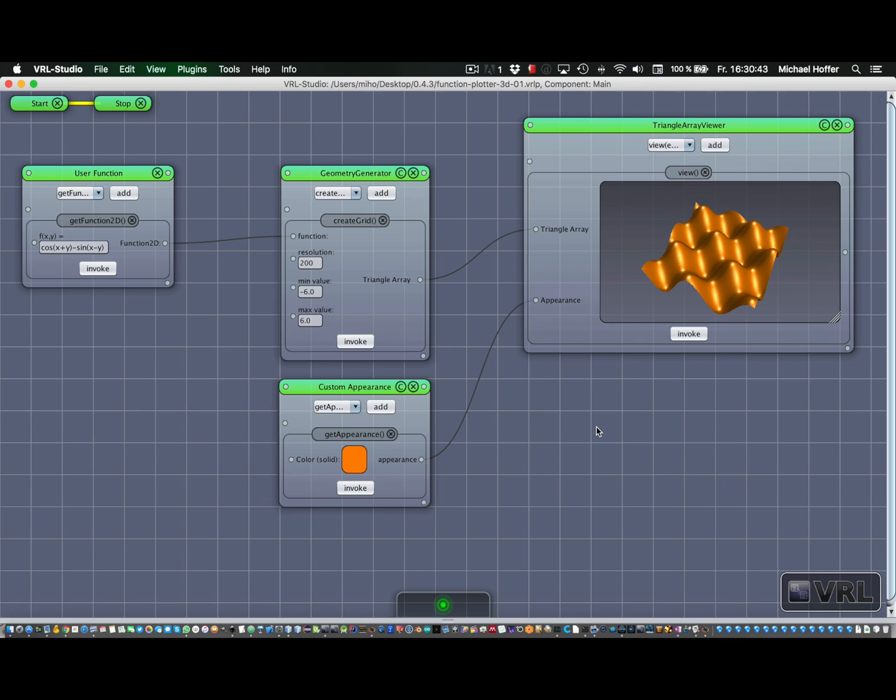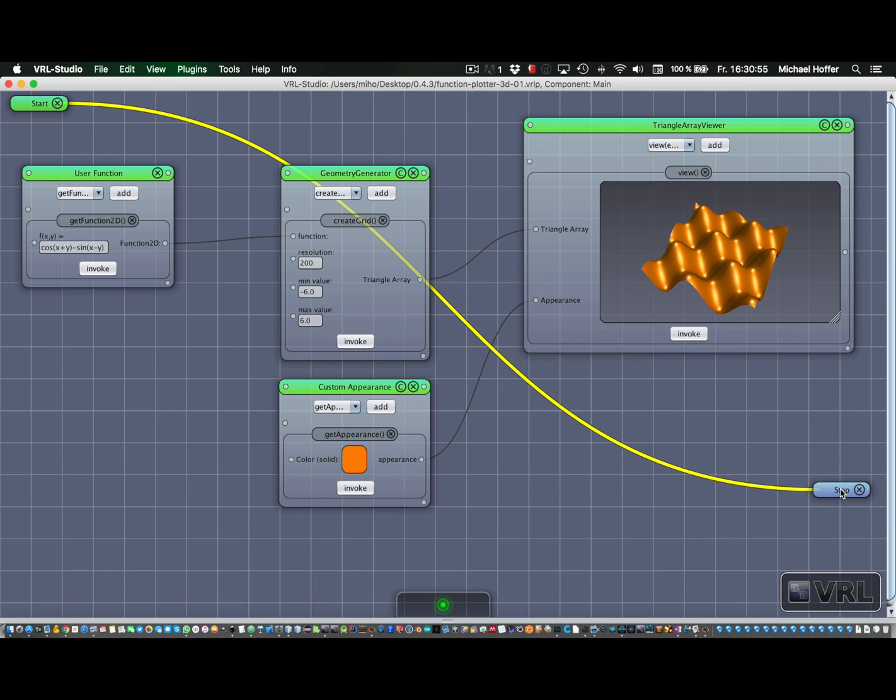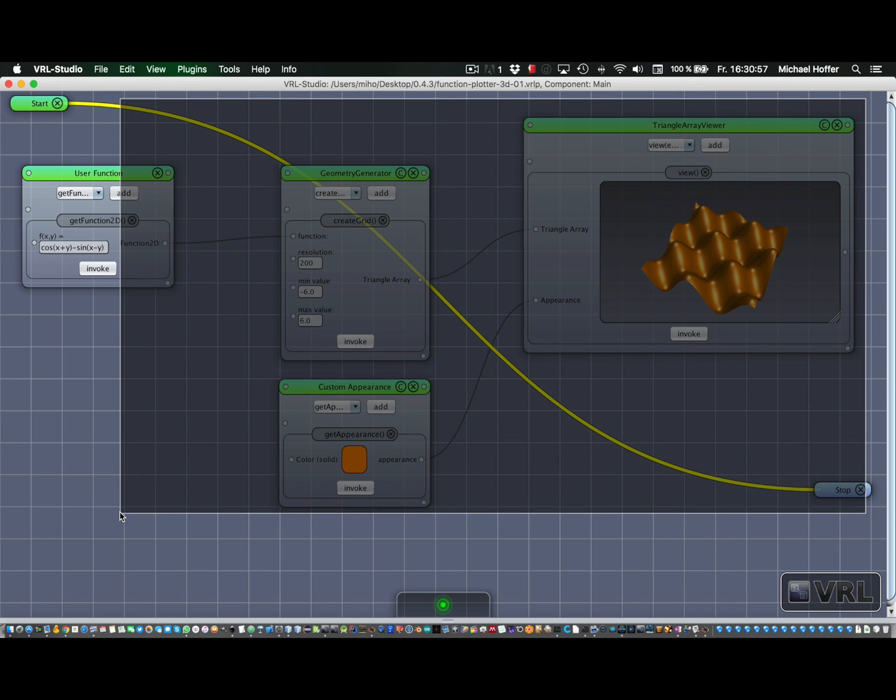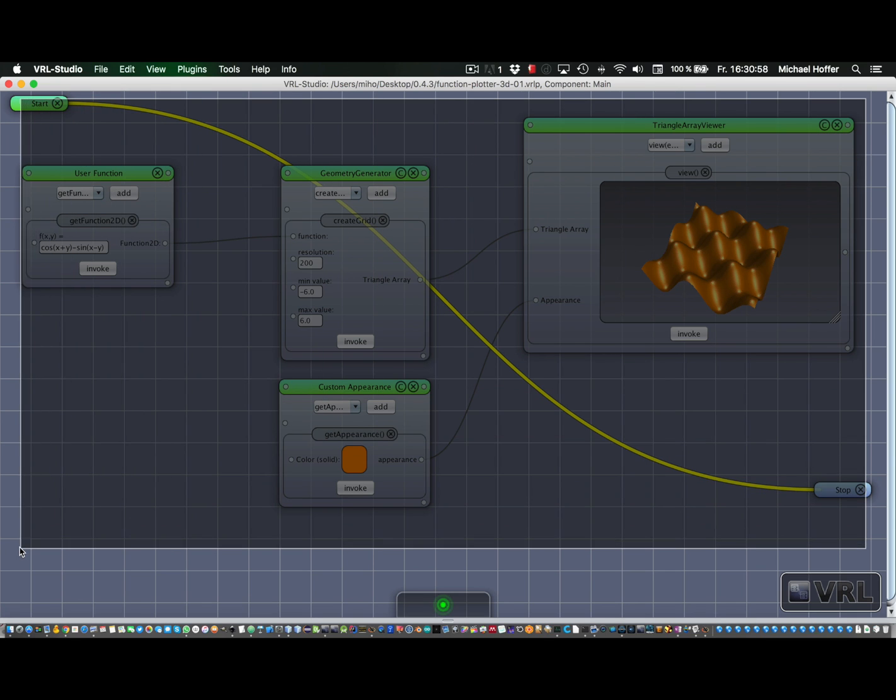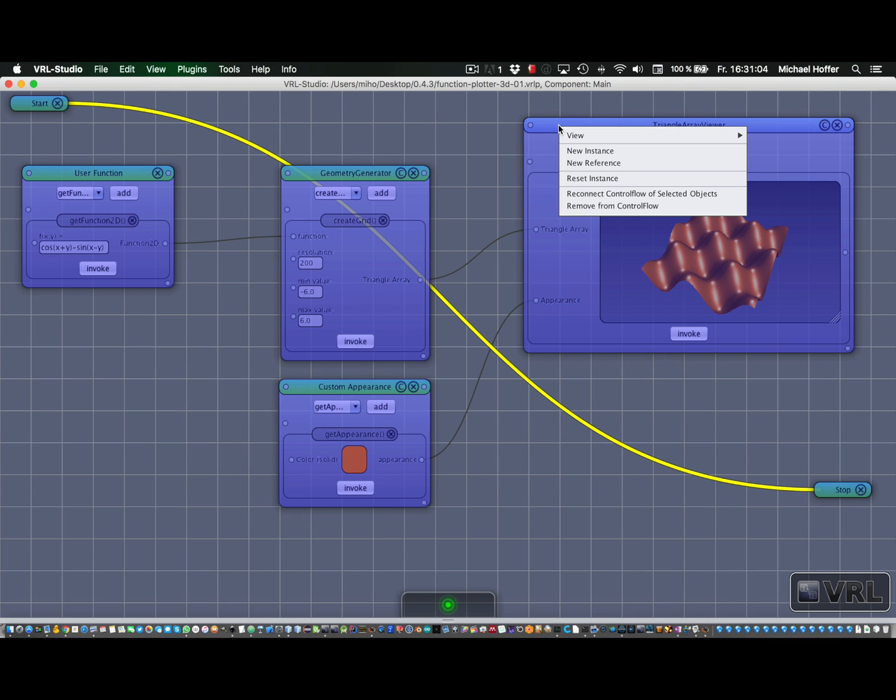Before we can actually create a subcomponent, we have to translate this data flow into a control flow. But that's pretty easy to accomplish. We just move that stop component window over there and then we select everything. And we go to an arbitrary window, right-click on the title bar, and choose reconnect control flow of selected objects.